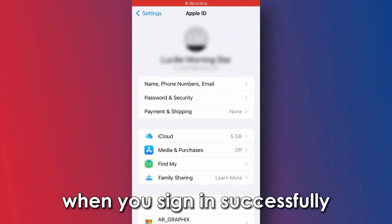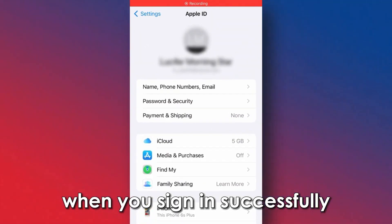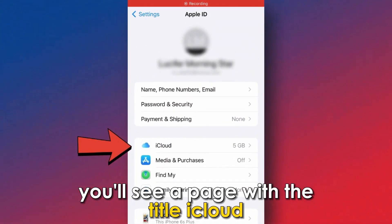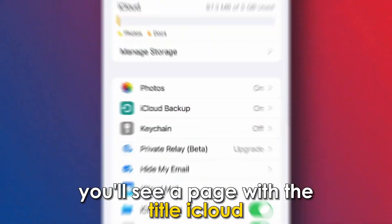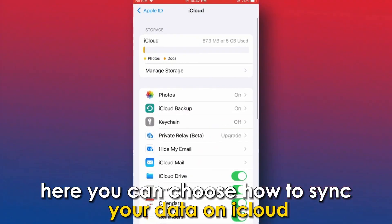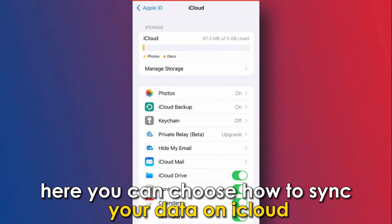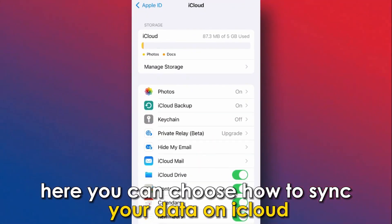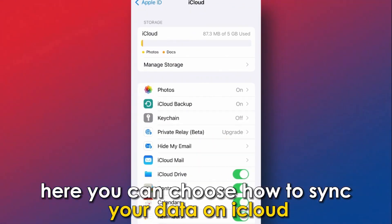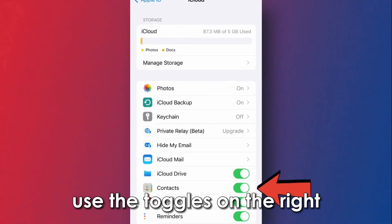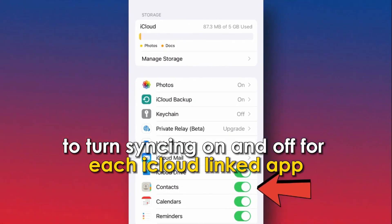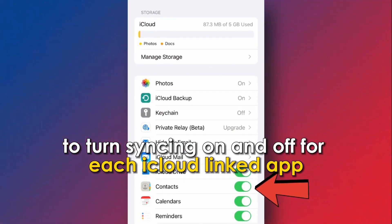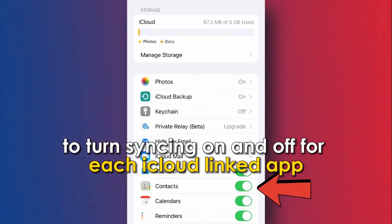When you sign in successfully, you'll see a page with the title iCloud. Here, you can choose how to sync your data on iCloud. Use the toggles on the right to turn syncing on and off for each iCloud-linked app.